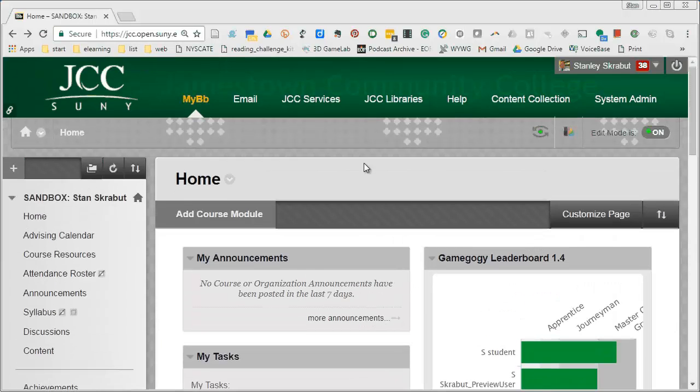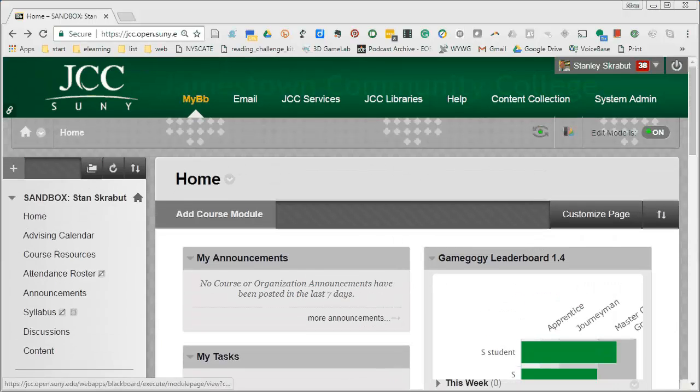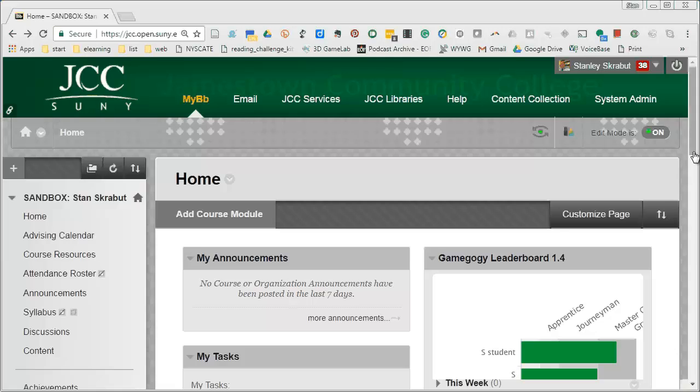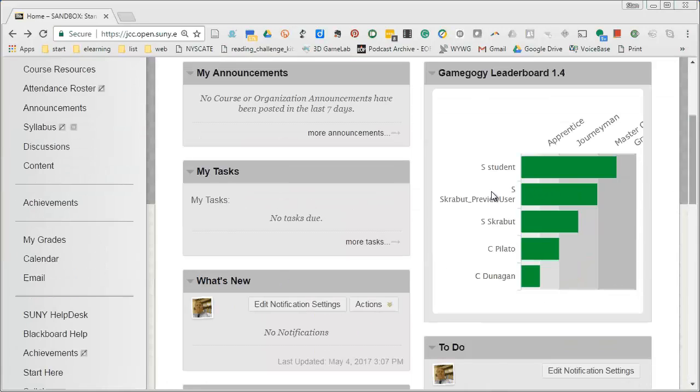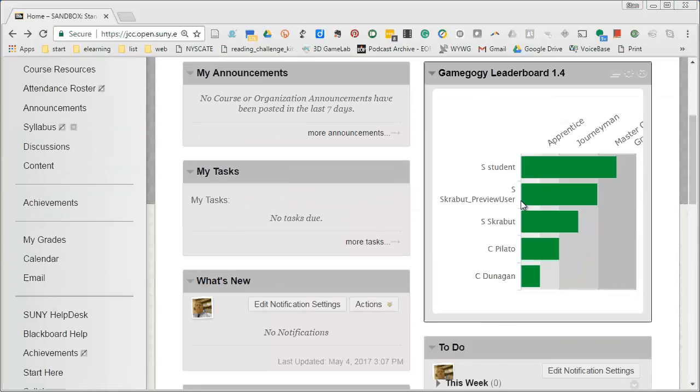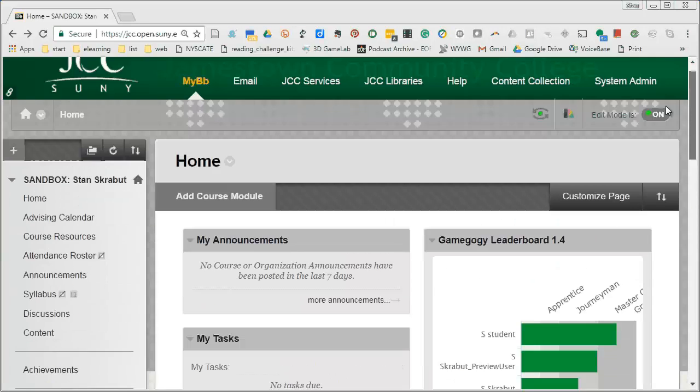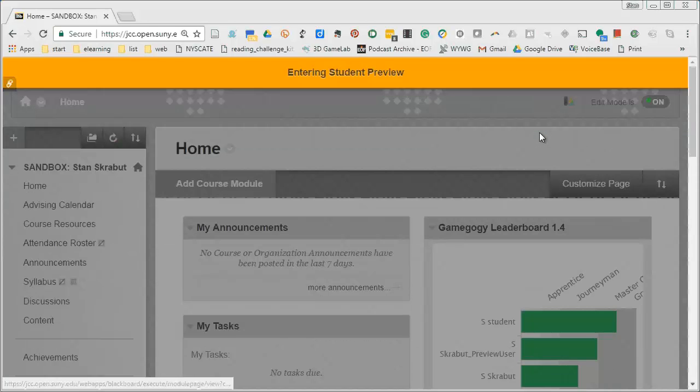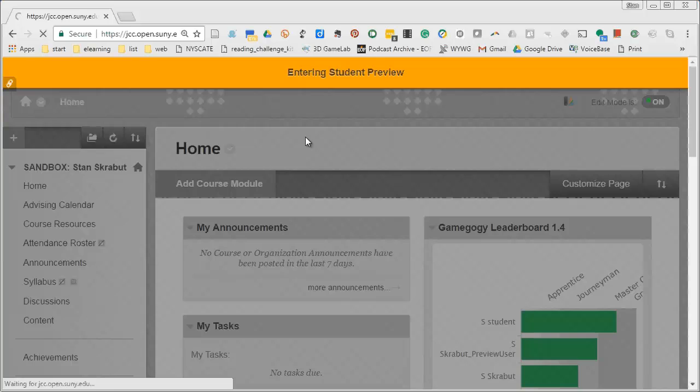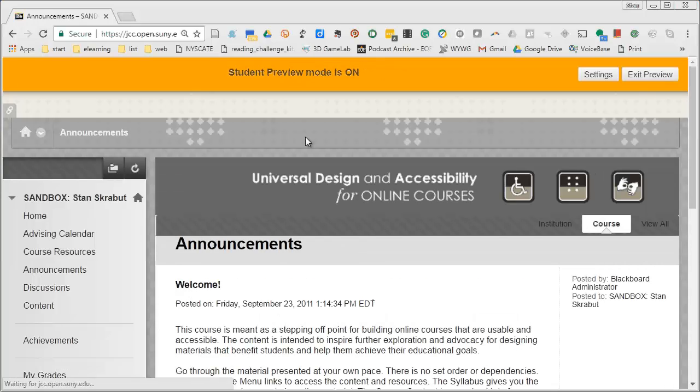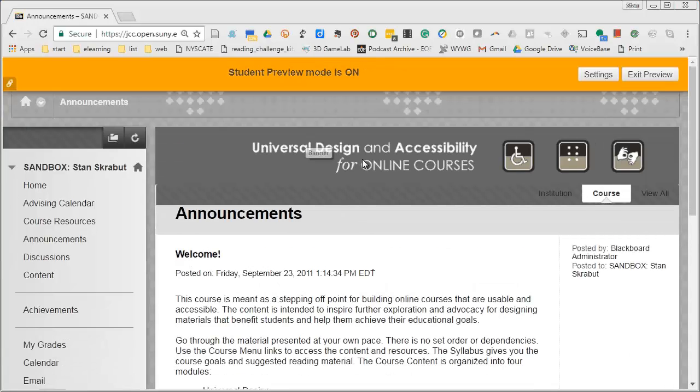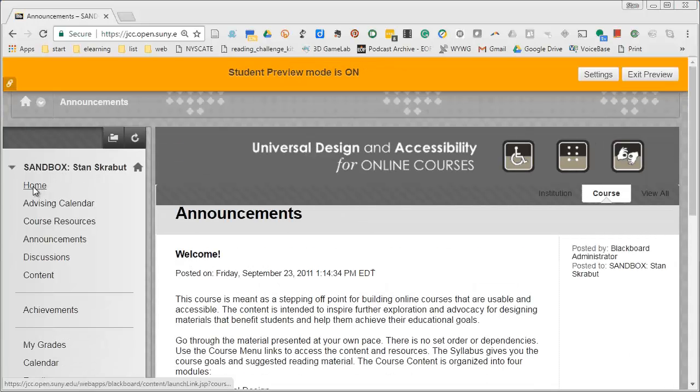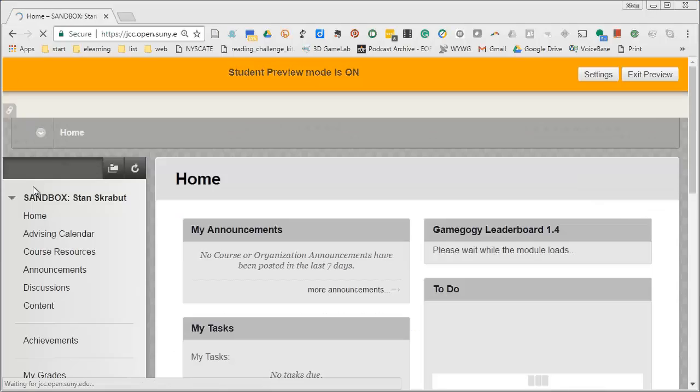So let's show it in the student role. So I'm going to be this preview user because that's what the student role will show up as.